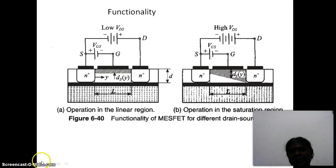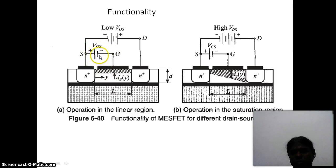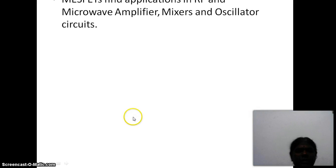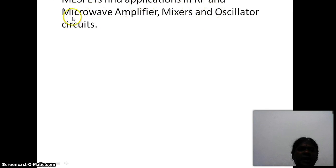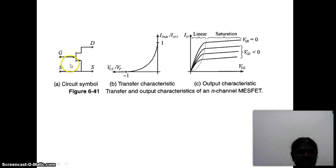This diagram shows the functionality of MESFET for different drain source voltages. The gate source voltage and the drain source voltage are shown. By varying the gate source voltage, the space charge region DS varies for different voltages. L indicates the channel width and DS indicates the space charge region. MESFETs find applications in RF microwave amplifiers, mixers, and oscillator circuits. The symbol for a FET shows the three terminals: source (indicated by an arrow), drain, and gate. This is the symbolic representation of a JFET and its transfer characteristics.